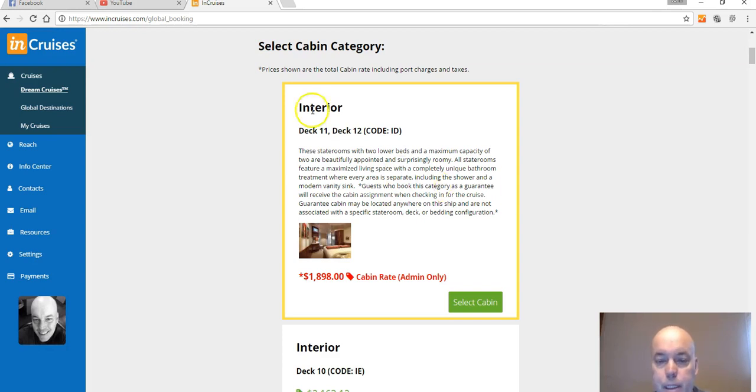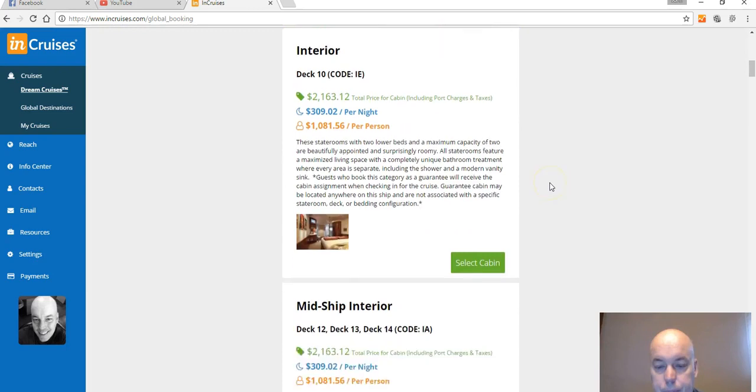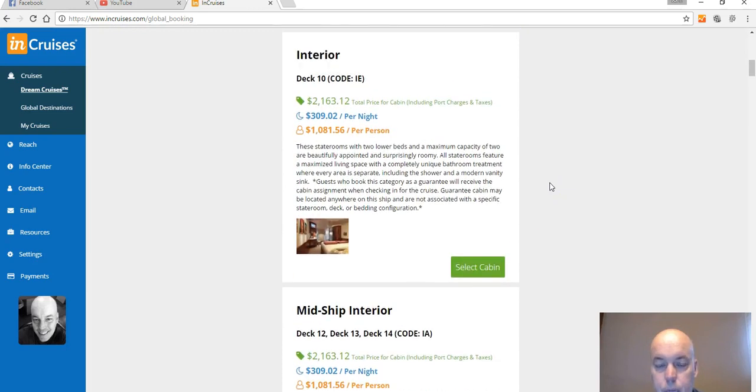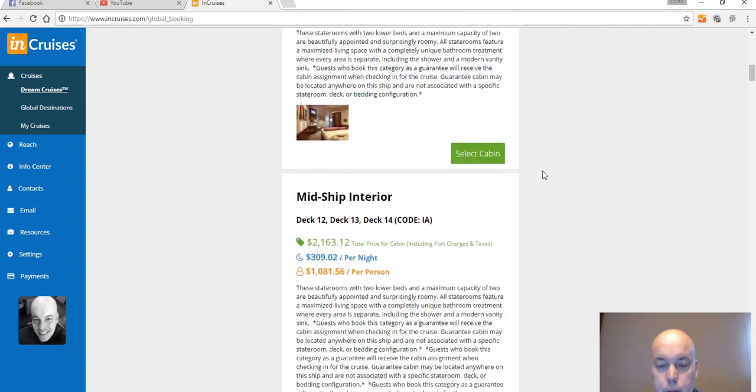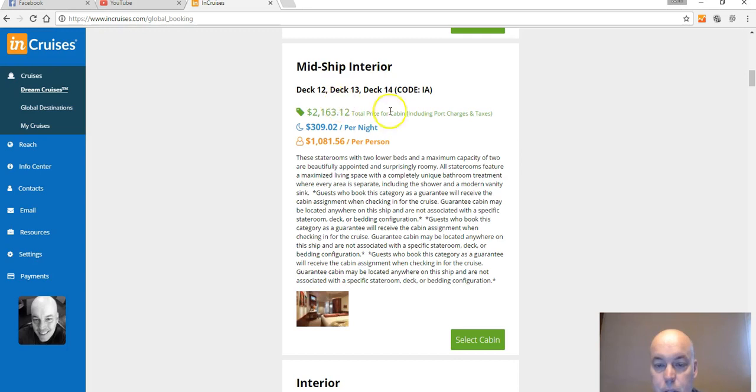So here as you can see, it's gonna show you cabin categories here. So for an interior on this, okay, it's one thousand two hundred ninety-eight dollars. Midship interior, these are all interiors that you can see, okay?